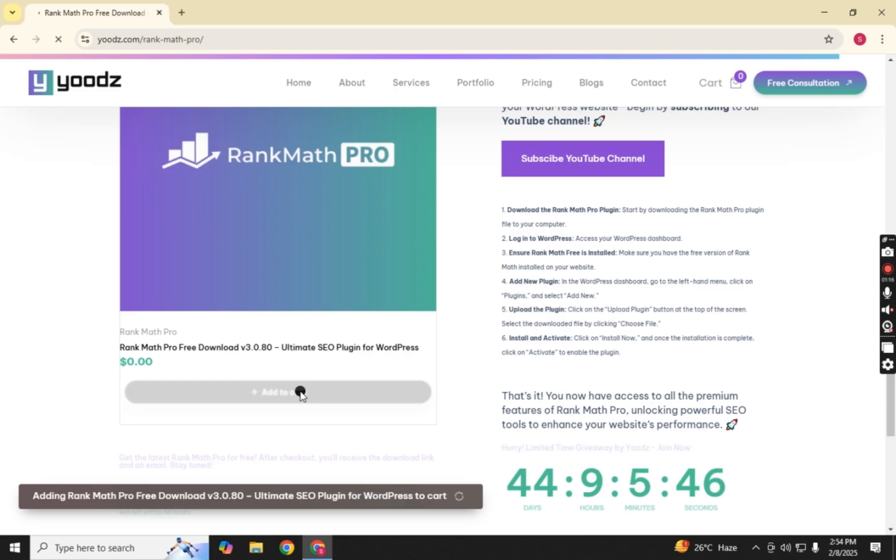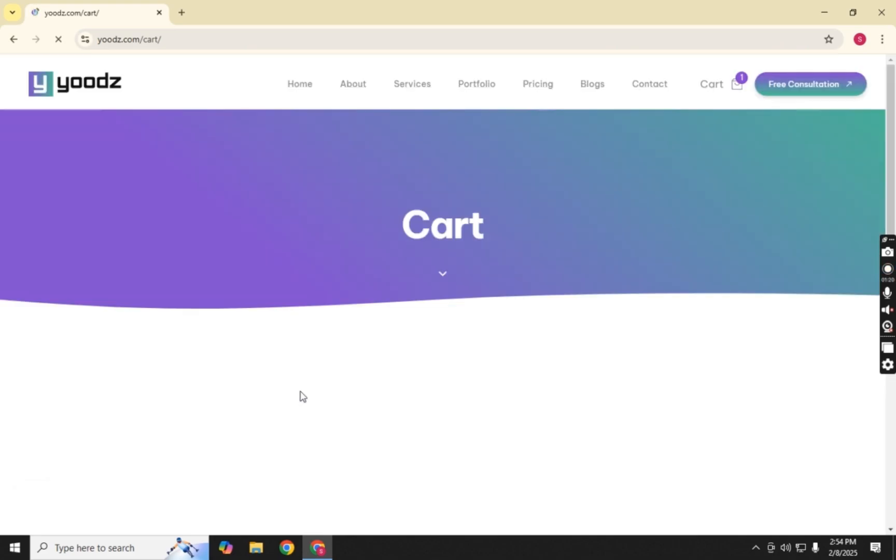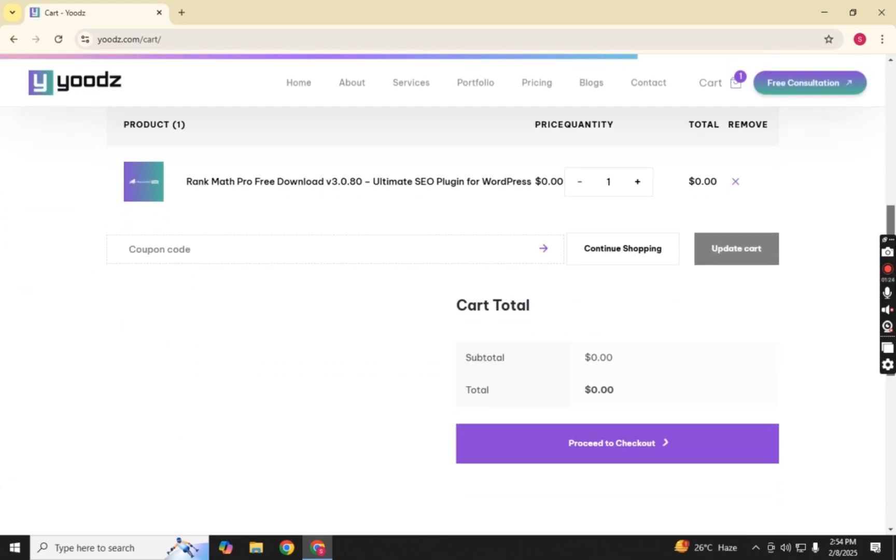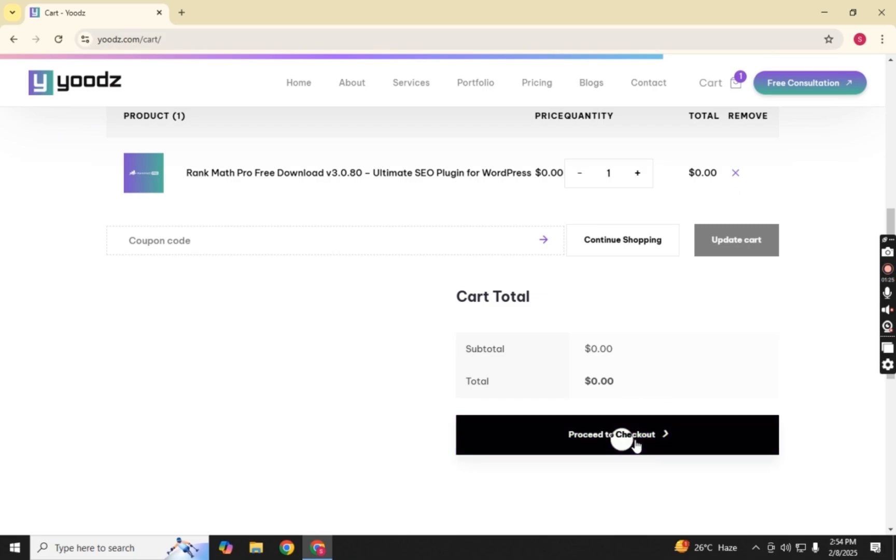After adding the item to your cart, go to the Cart page. Scroll down and click on Proceed to Checkout.